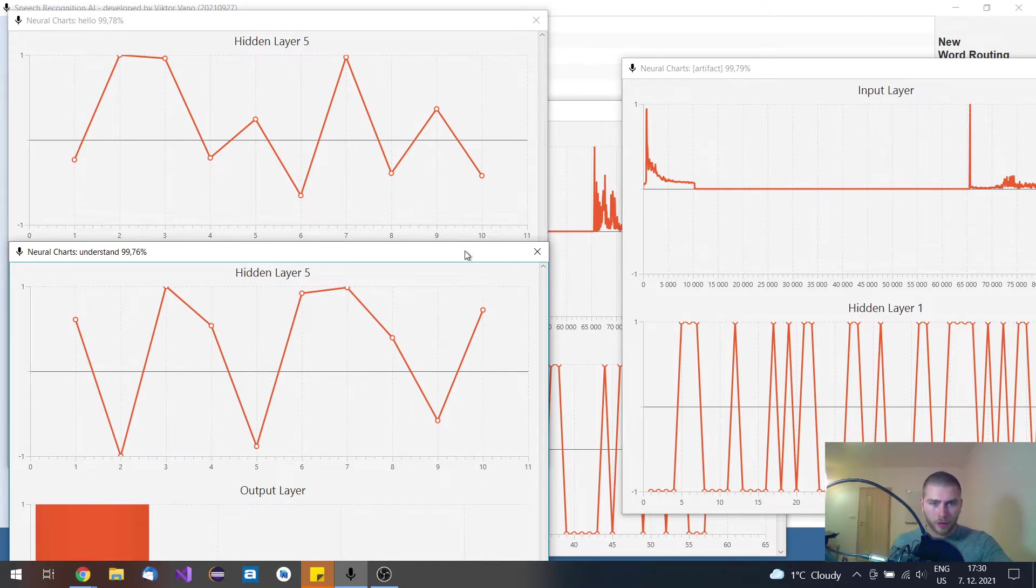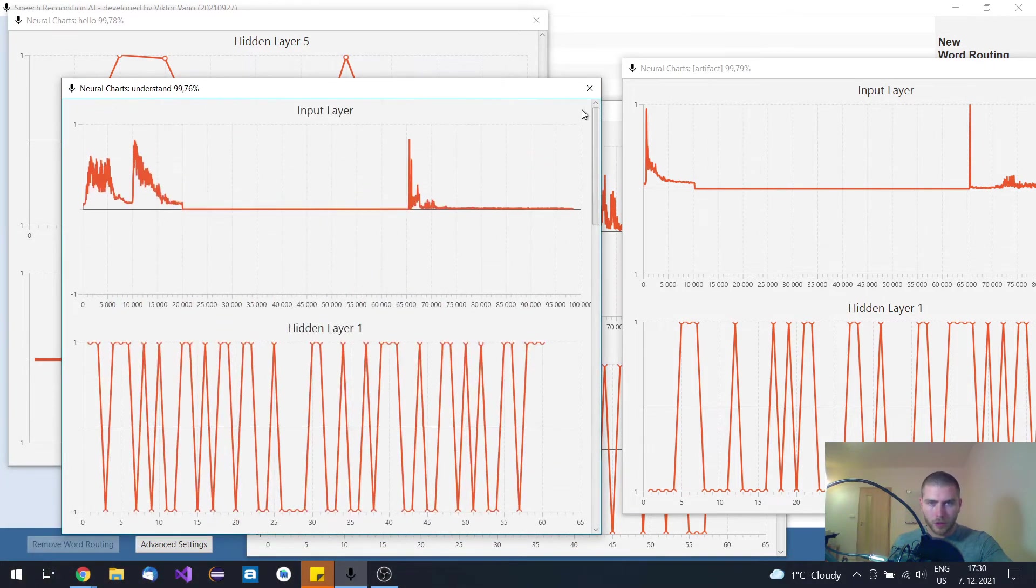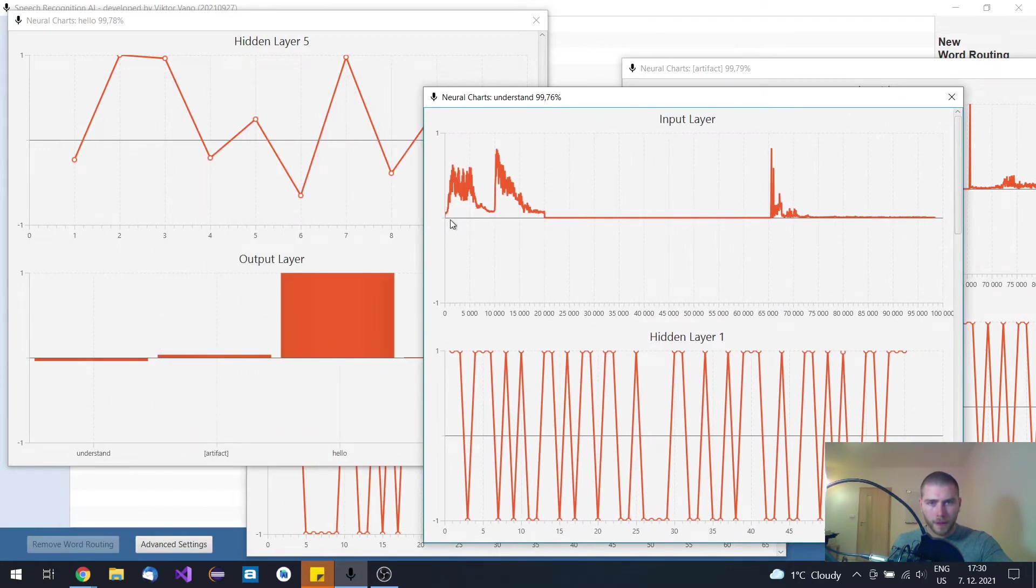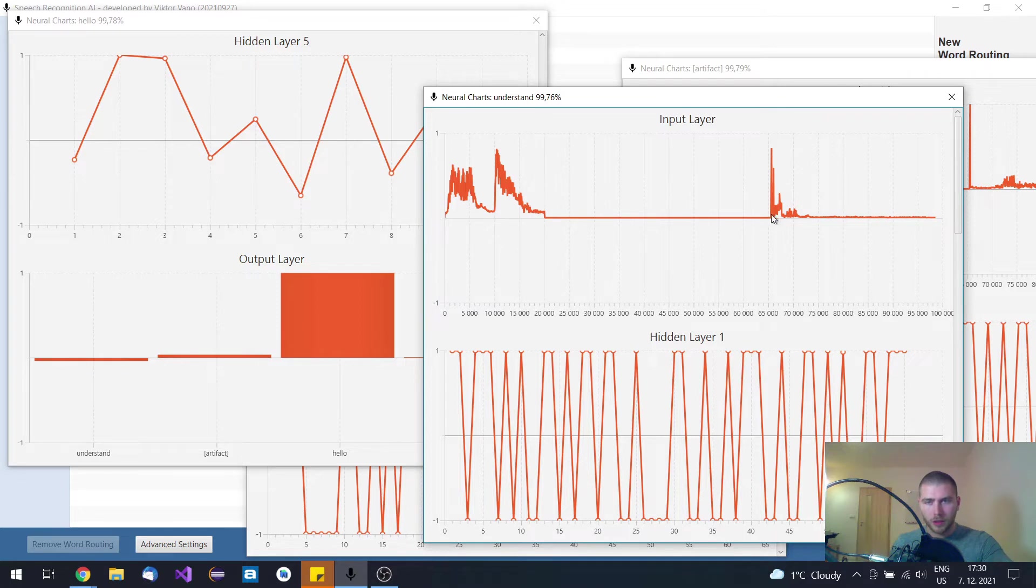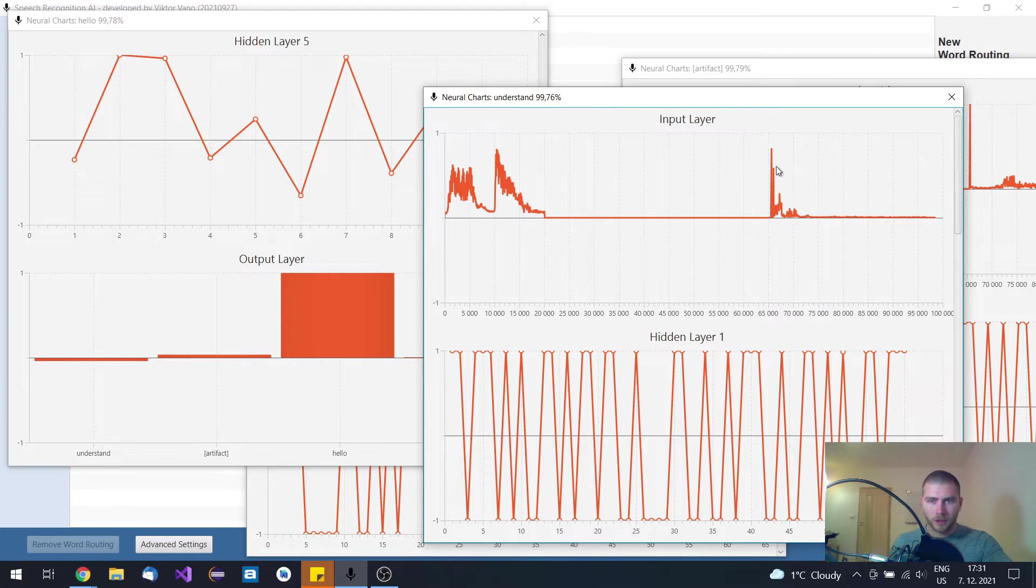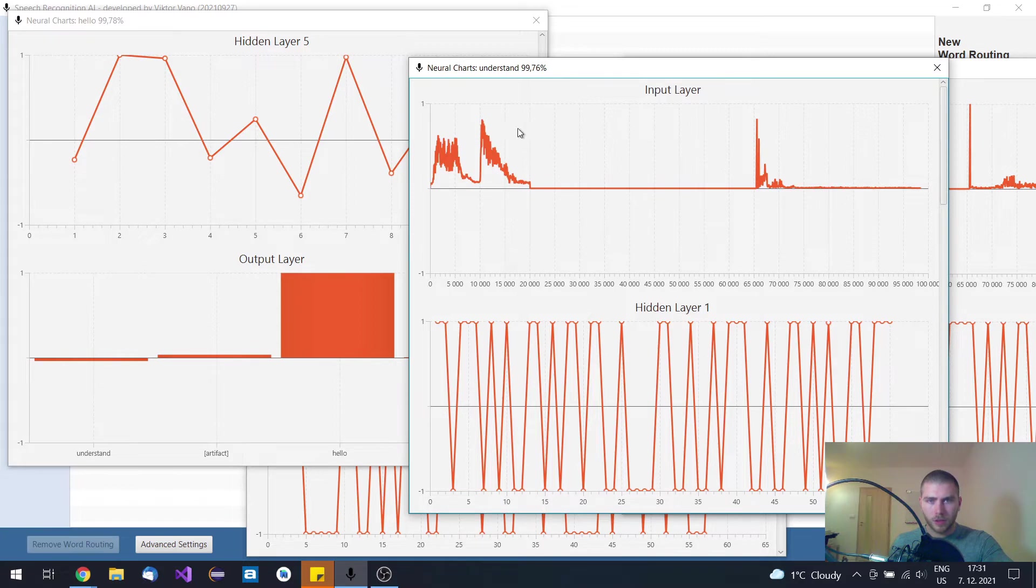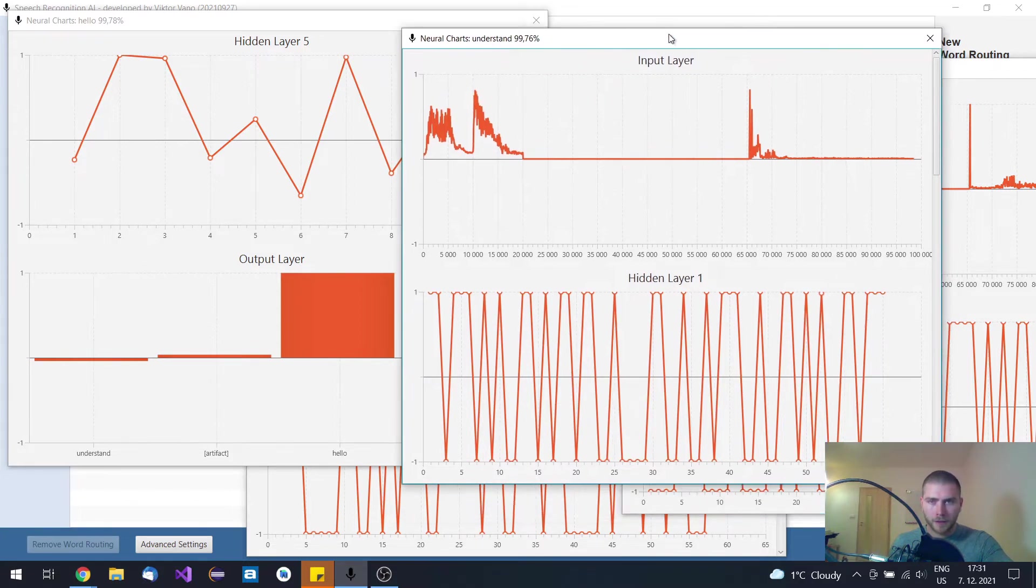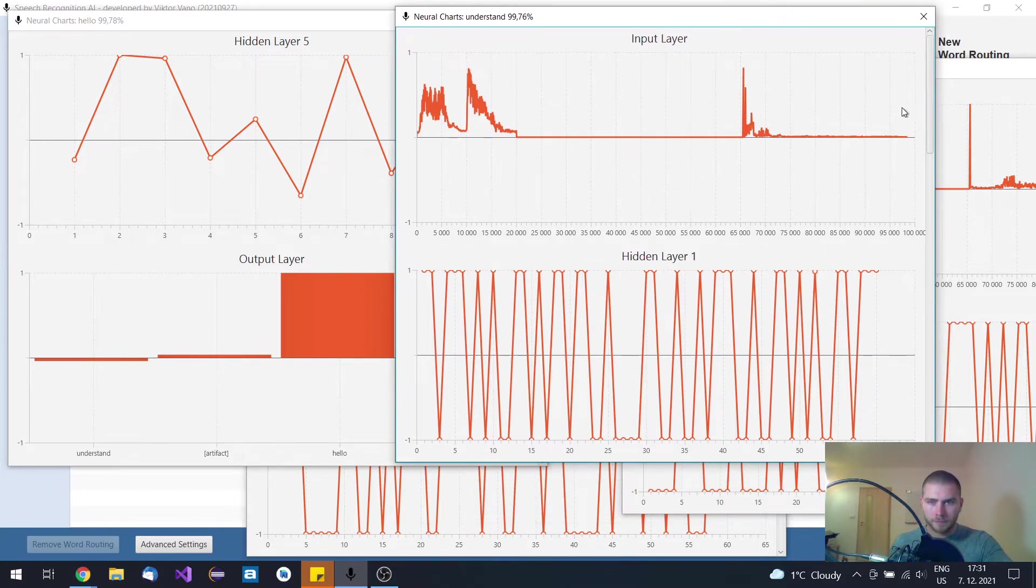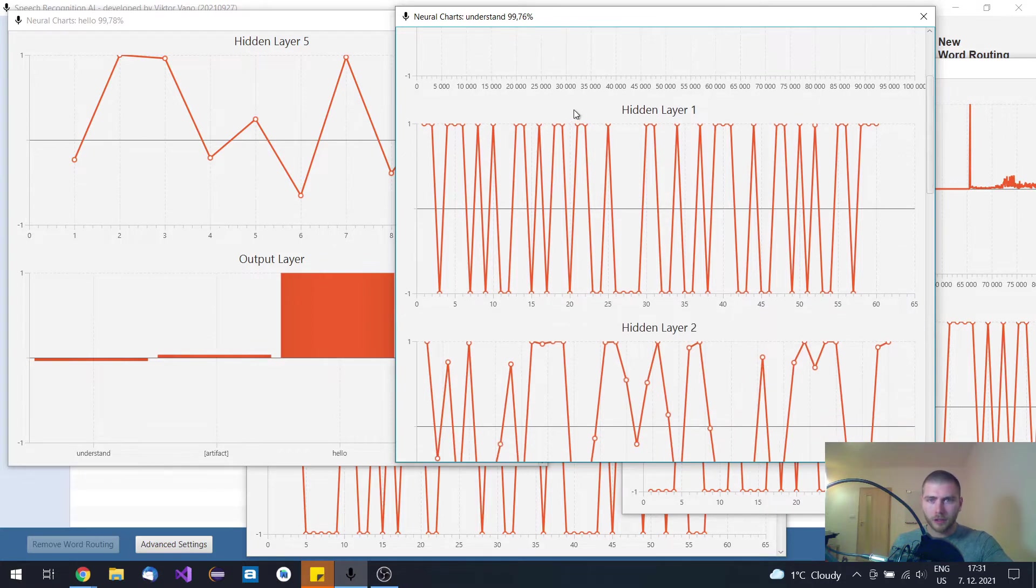On the input of this neural network you have this amplitude, the intonation of the word. And this part is FFT, Fast Fourier Transform. So this is the frequency spectrum and its amplitude. These inputs are normalized and these are hidden layers of feed forward neural network.